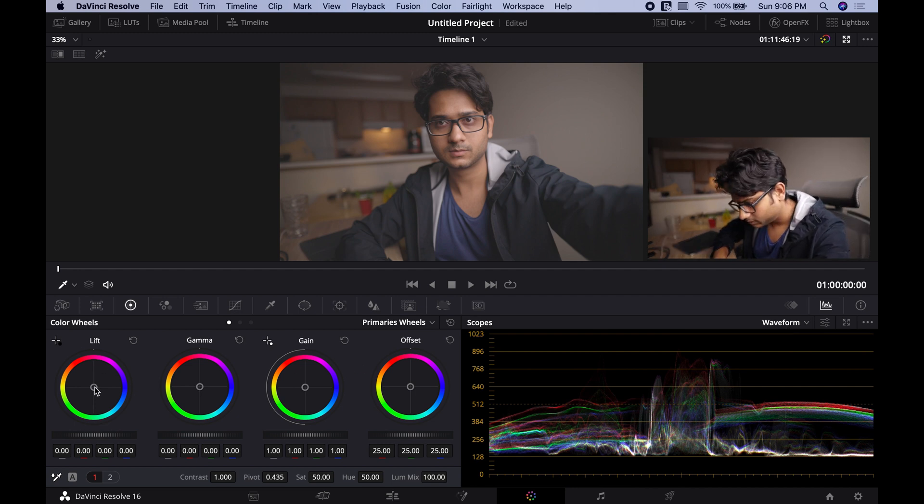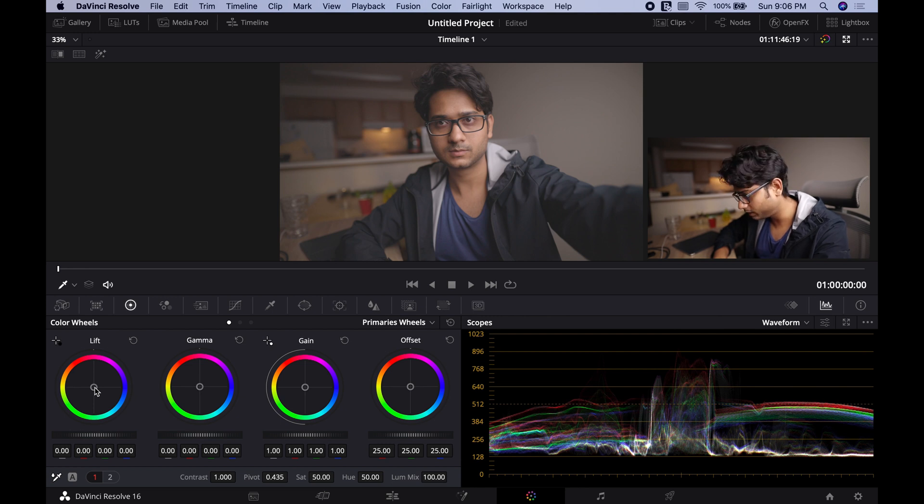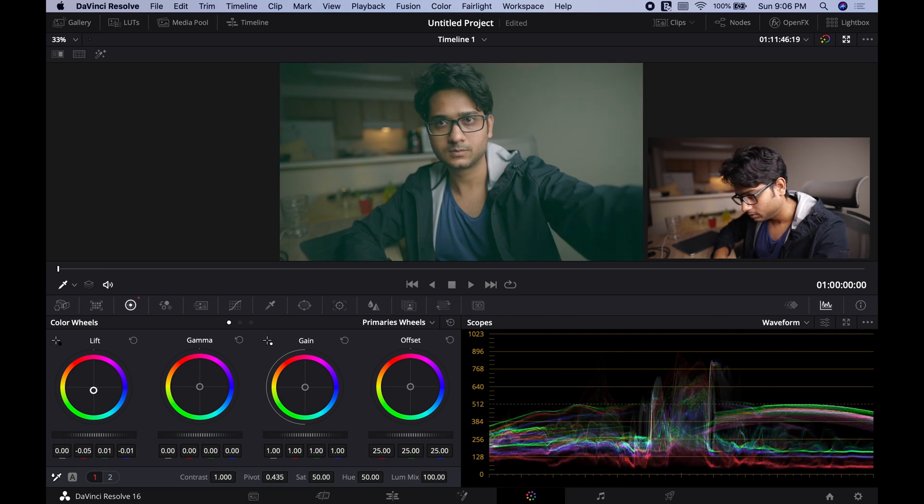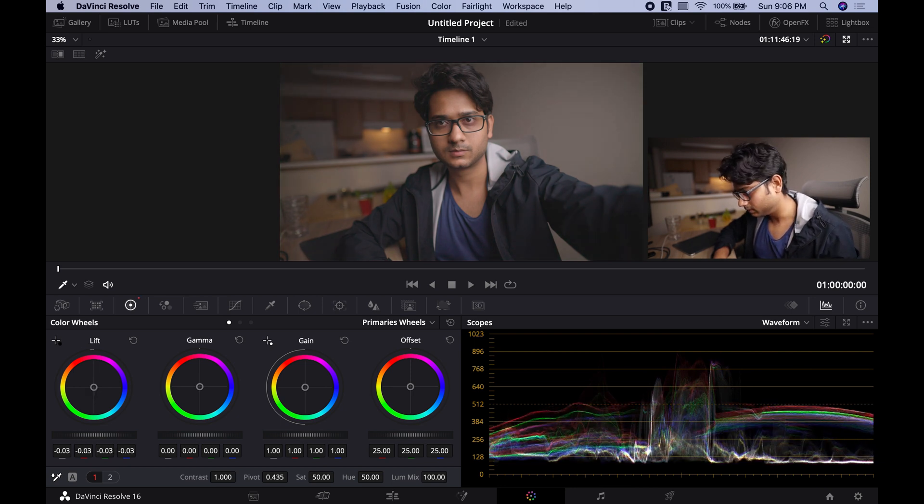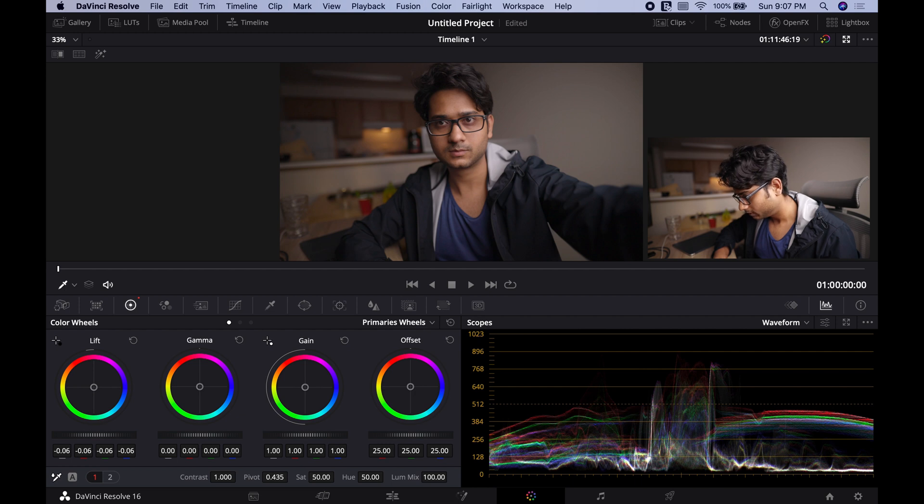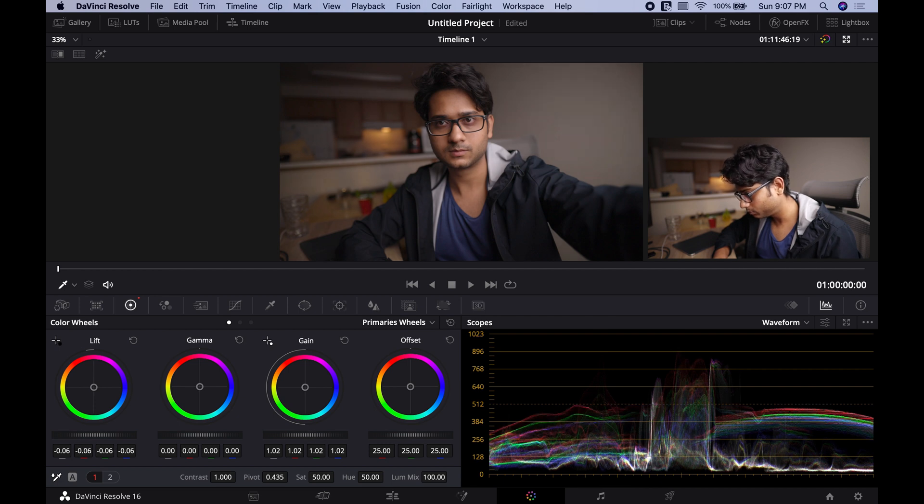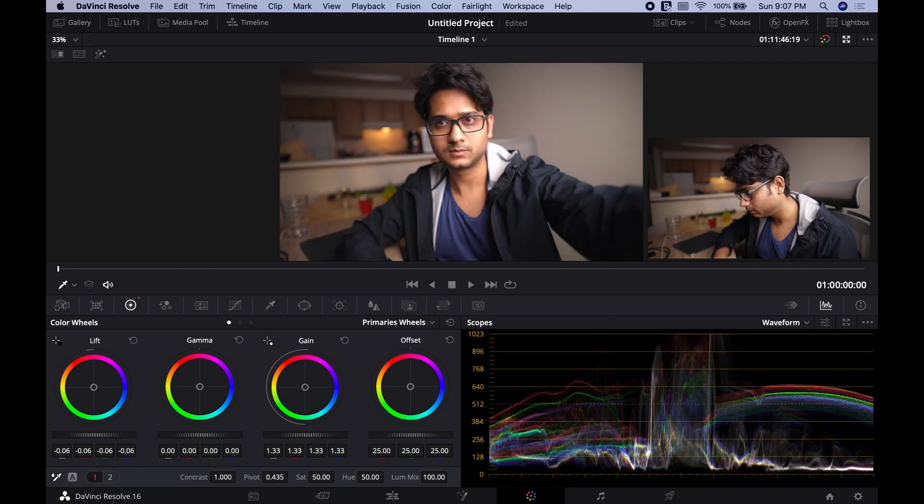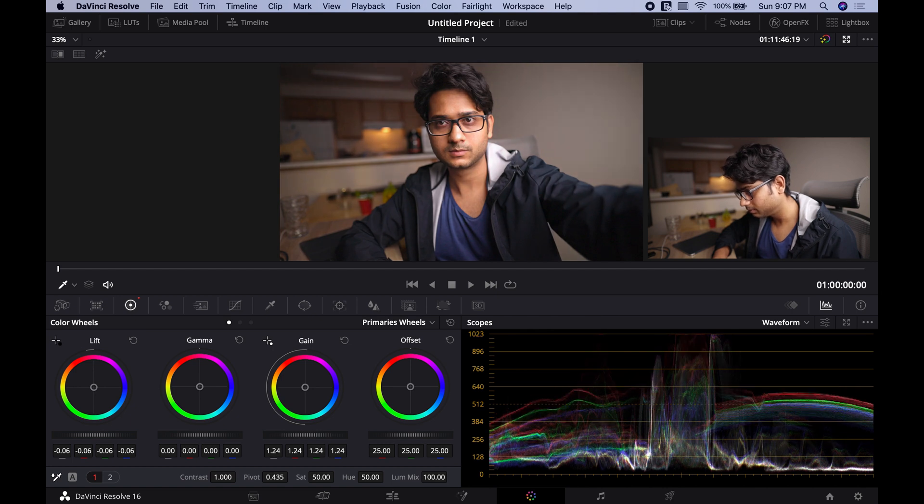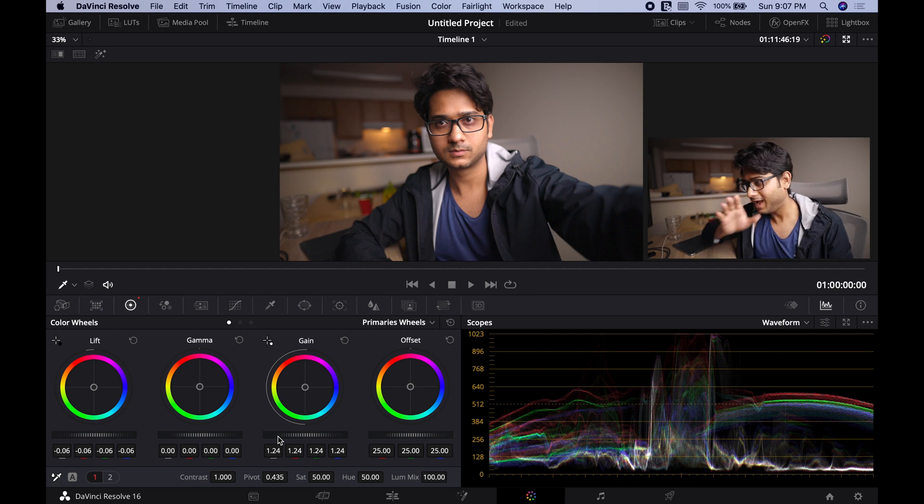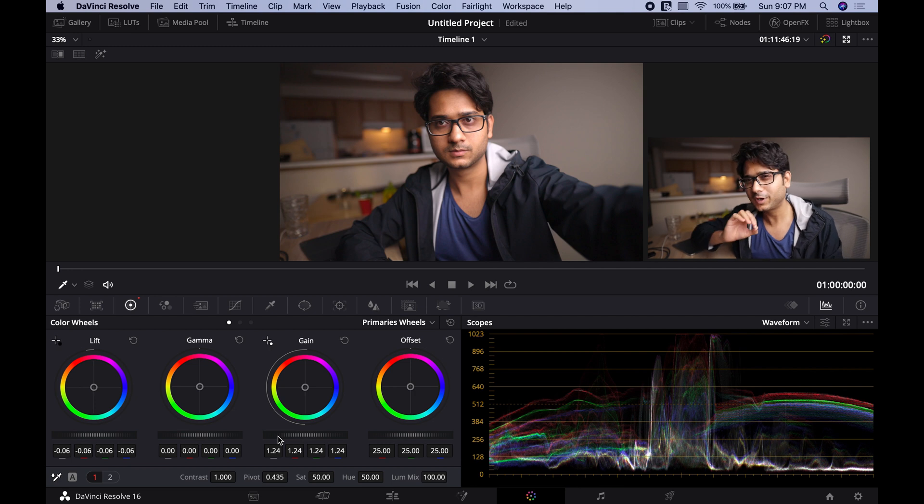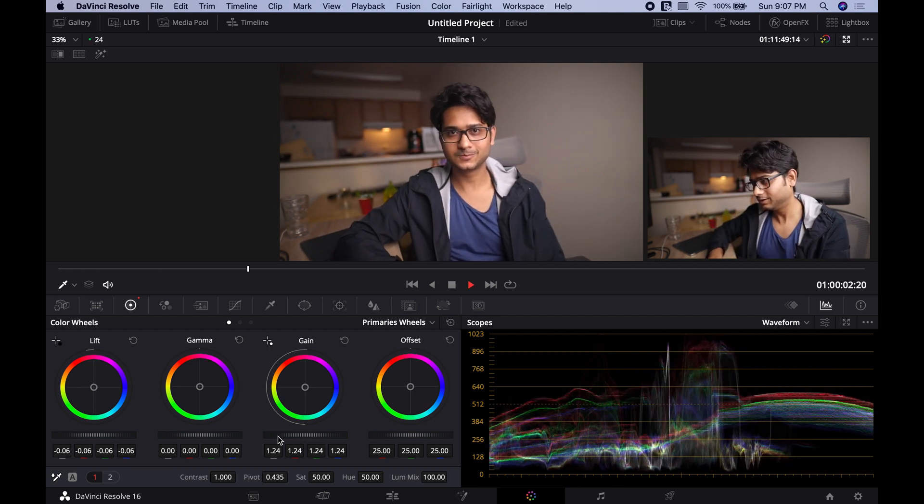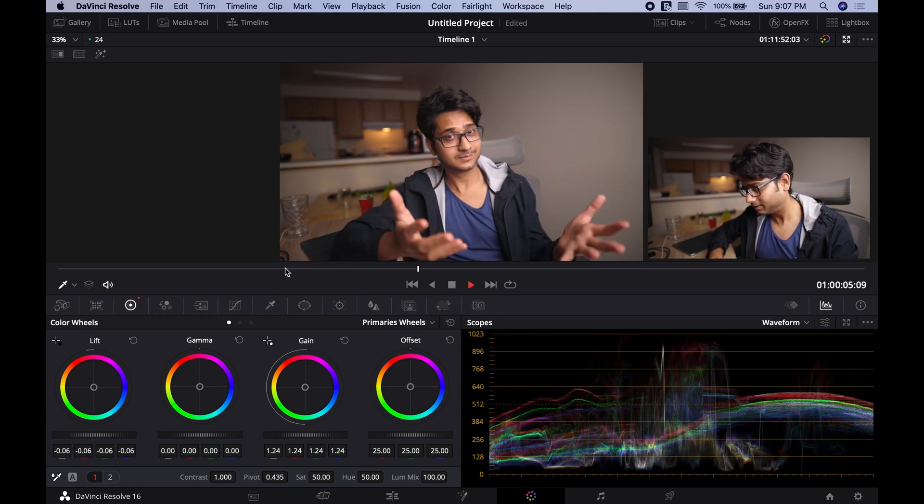Let's first of all decrease the lift. So we got our shadows back. Now increase the gain. That's too much. Yeah, try it there. And as you can see here it is looking crisp and perfectly good. Let's play it. You can see here, it looks good.